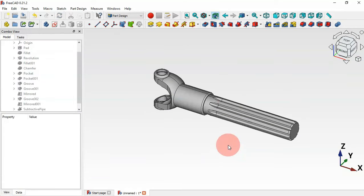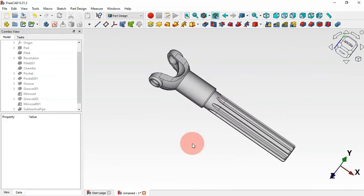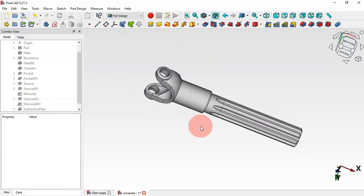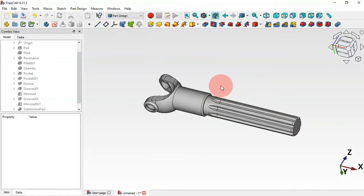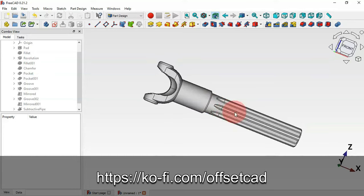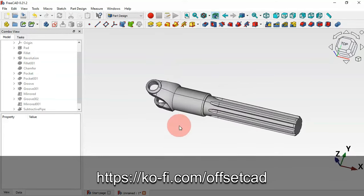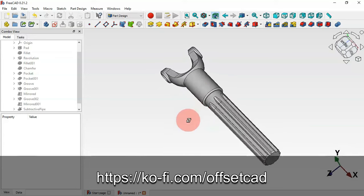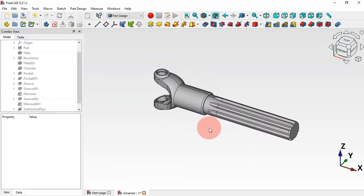Click OK. For this model that's everything — we've completed the design. Thank you for watching. If you found this video useful please leave a like, a comment, and share with your friends. If you want to support the channel, go to the description and find the link to my profile page. I hope to see you in the next video.